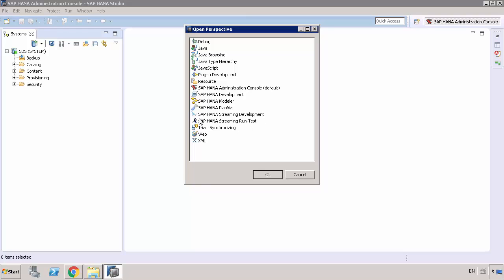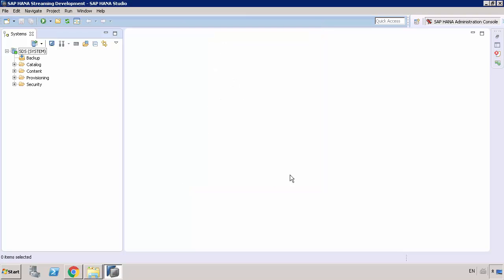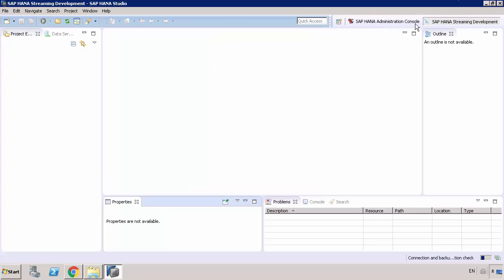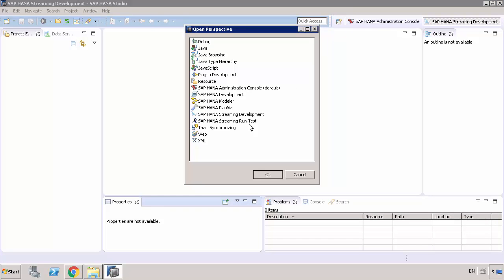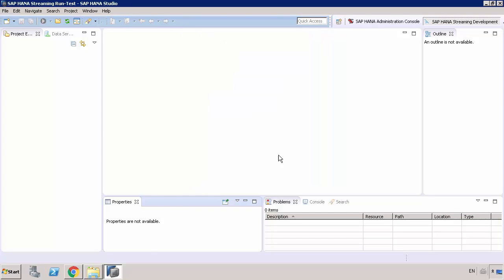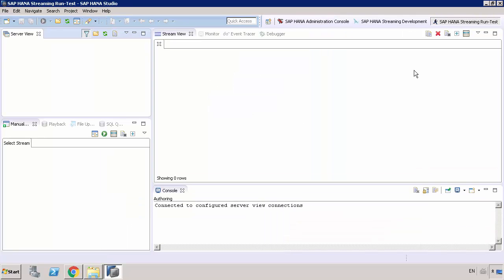You'll see there are two perspectives, the Streaming Development and the Streaming Run Test. Let's just open up those two perspectives so we can see them. We're going to be using those later. If you don't find these perspectives, it means that you're missing the plug-in. That's something you can easily do. You can get that from Software Download Center, and you can just go and install this plug-in, even if the studio's already done. Bob's got a video showing you how to do that.